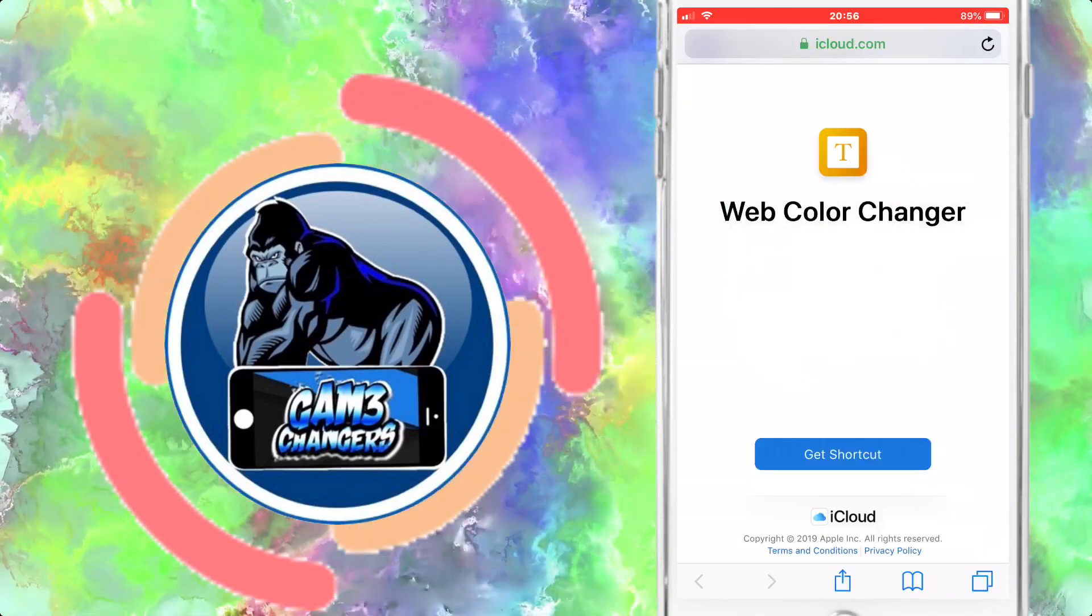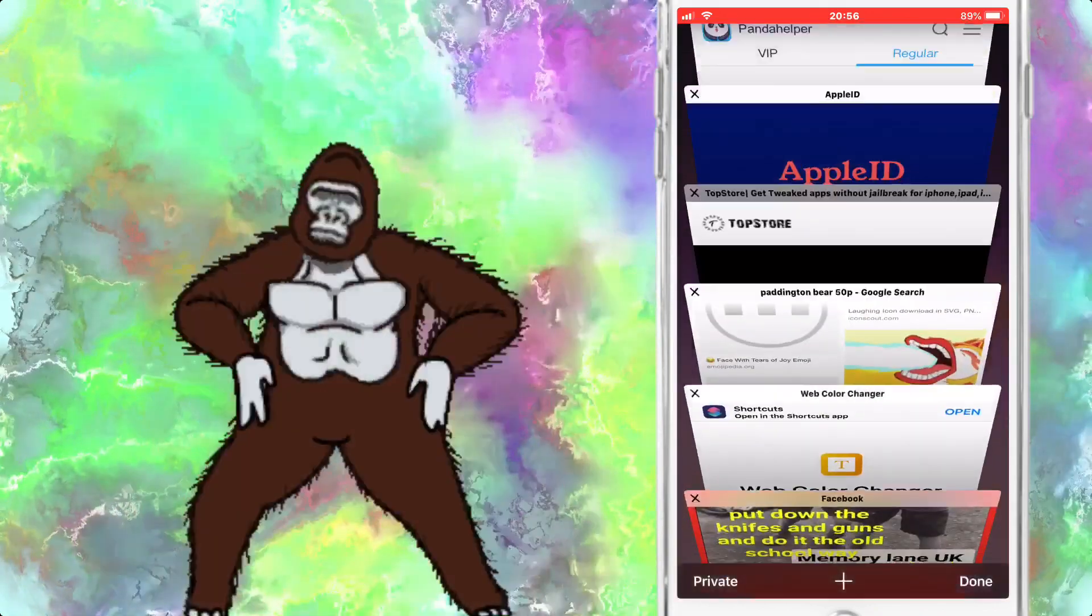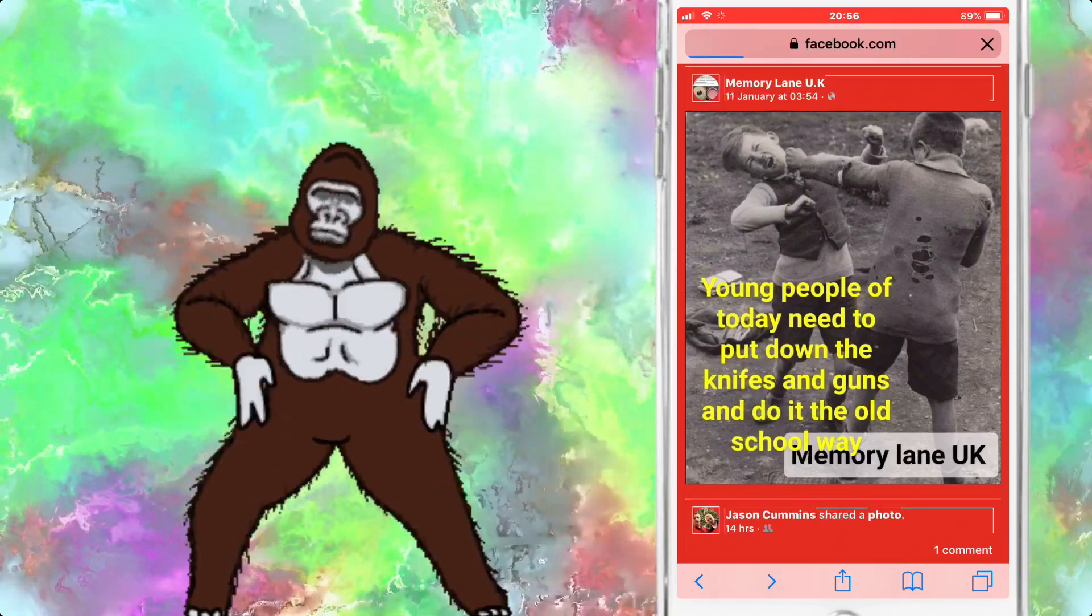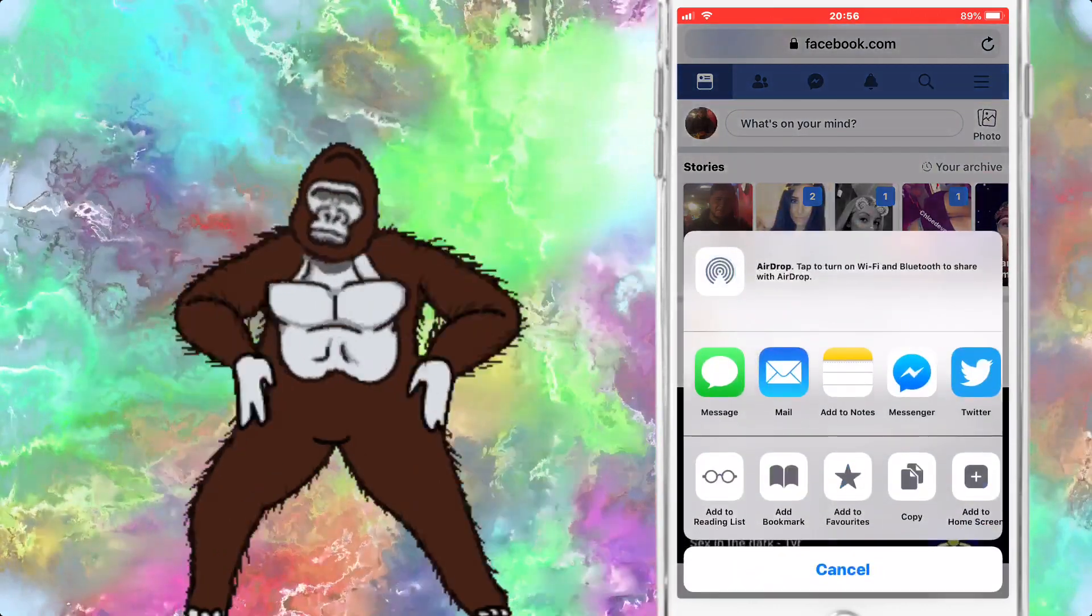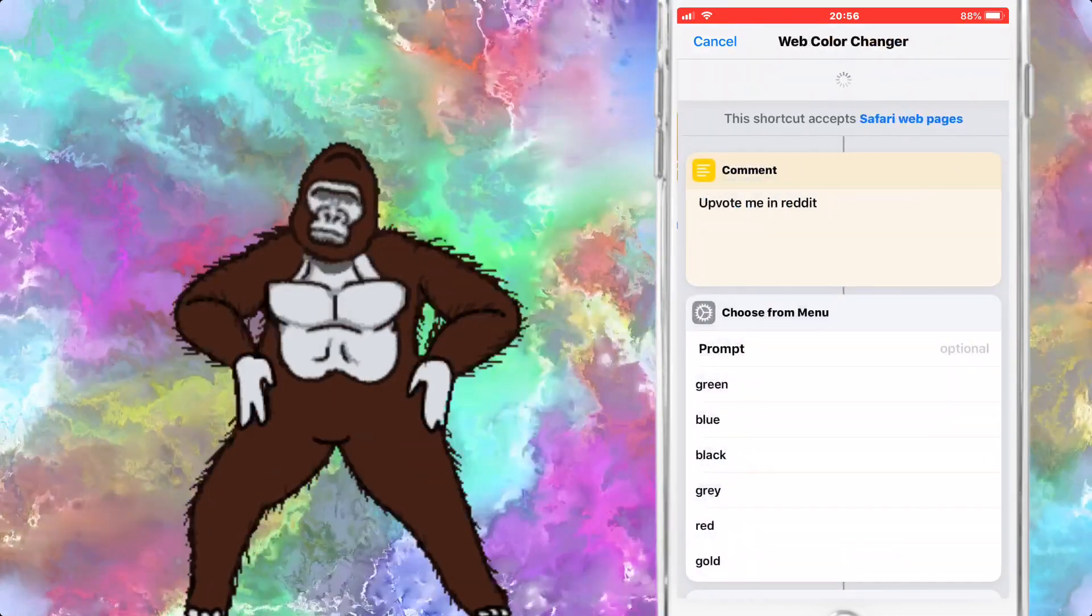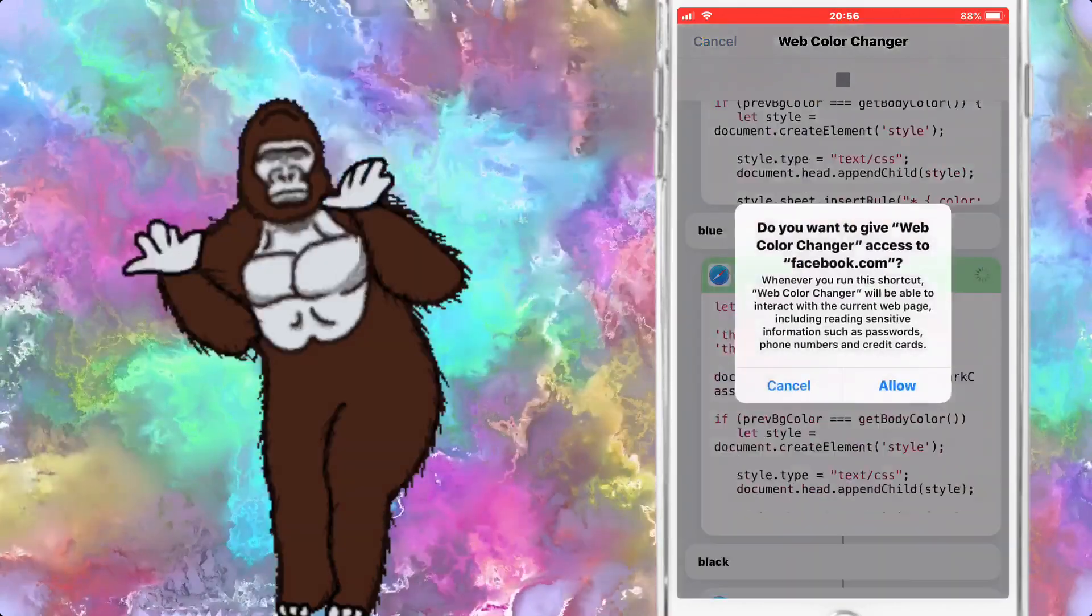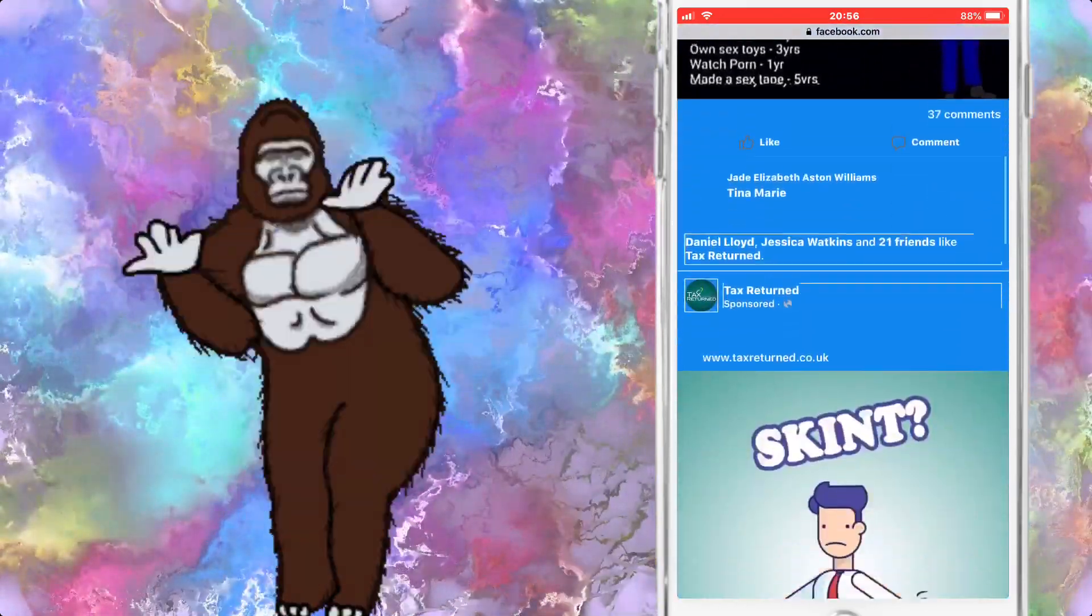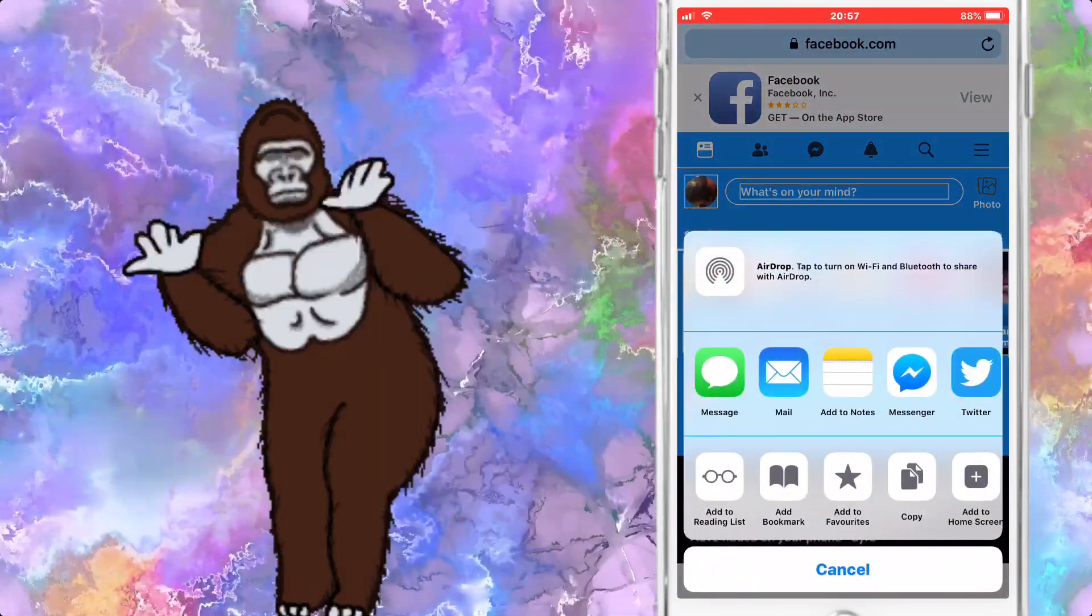As you can see, there are multiple different colors you can use. Obviously that's up to you which ones you do or don't. It didn't work, just the way to encounter that, but as you can see I already got the red Facebook. If I refresh it will go back to normal, but if I press the share button, scroll over to Siri Shortcuts, press Web Color Changer, it'll play. I'll choose the color, let's go blue, press allow.